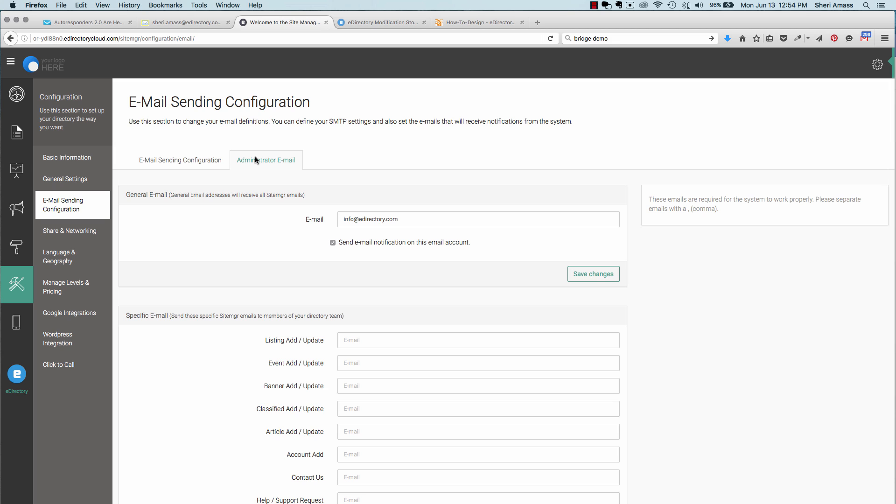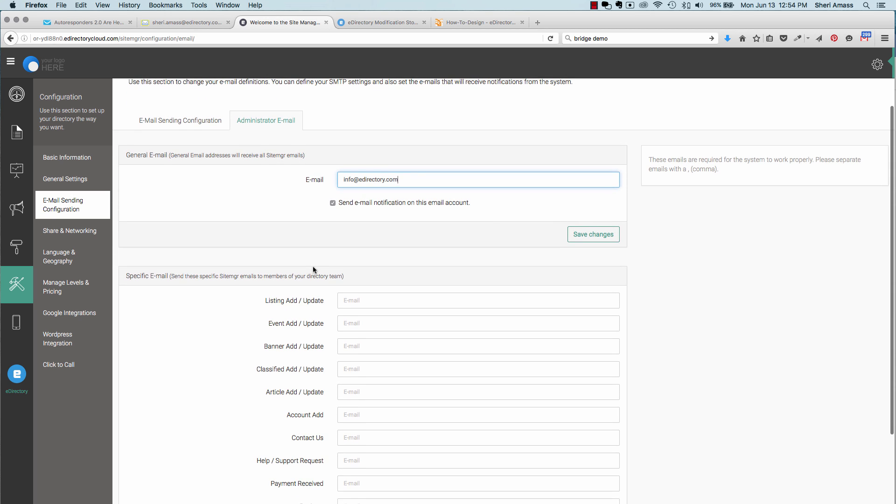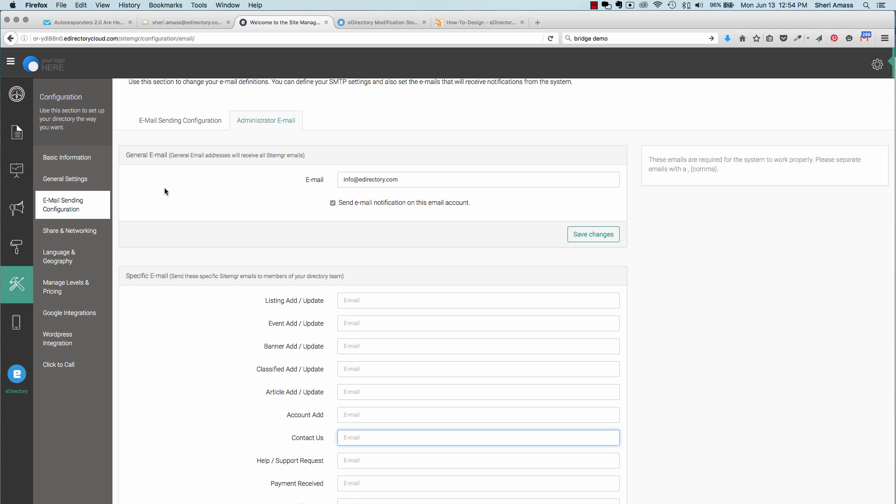Under administrator email, these will be the emails that your users can send to for your eDirectory. You can set up a default email, something like info at eDirectory.com. Or if you'd like email to come in from certain areas of the site and go to a specific email address, such as signing up for listings or contacting you, you can set up different emails here. Be sure that the emails you're using in these specific areas are different from the default. Otherwise, you'll end up getting duplicate messages. Once you've done this, you'll be able to send and receive emails from your eDirectory.